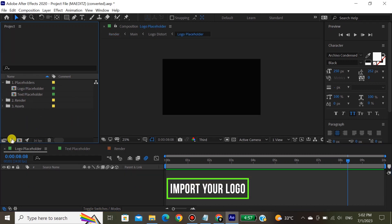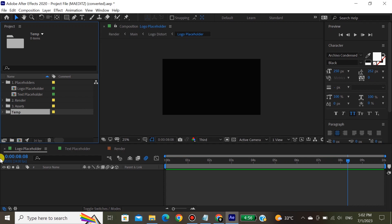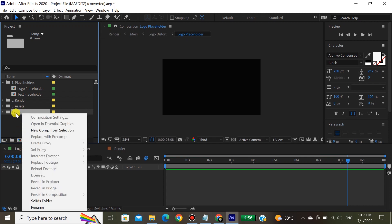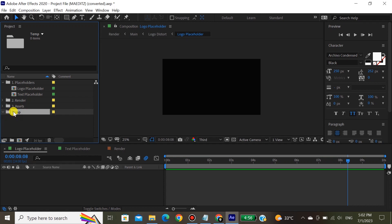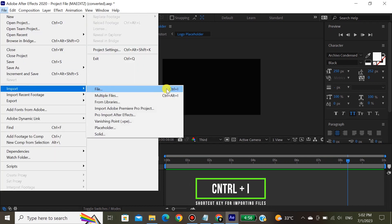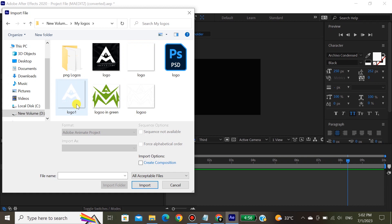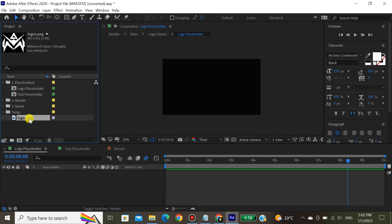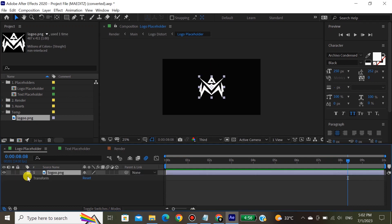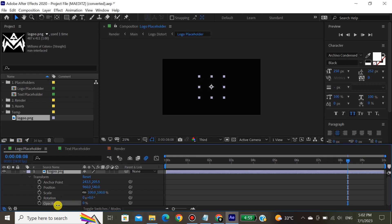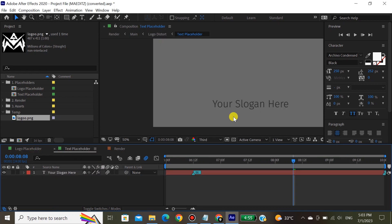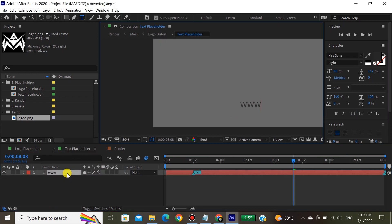Now let's see how you can import your logo or any file. First, make a new folder by clicking this icon and rename it. Then click File and select Import File — you can also import files by pressing Ctrl+I. Now drag your logo into the timeline, adjust your logo size and positioning. After that, open the title composition and change the text according to your need.